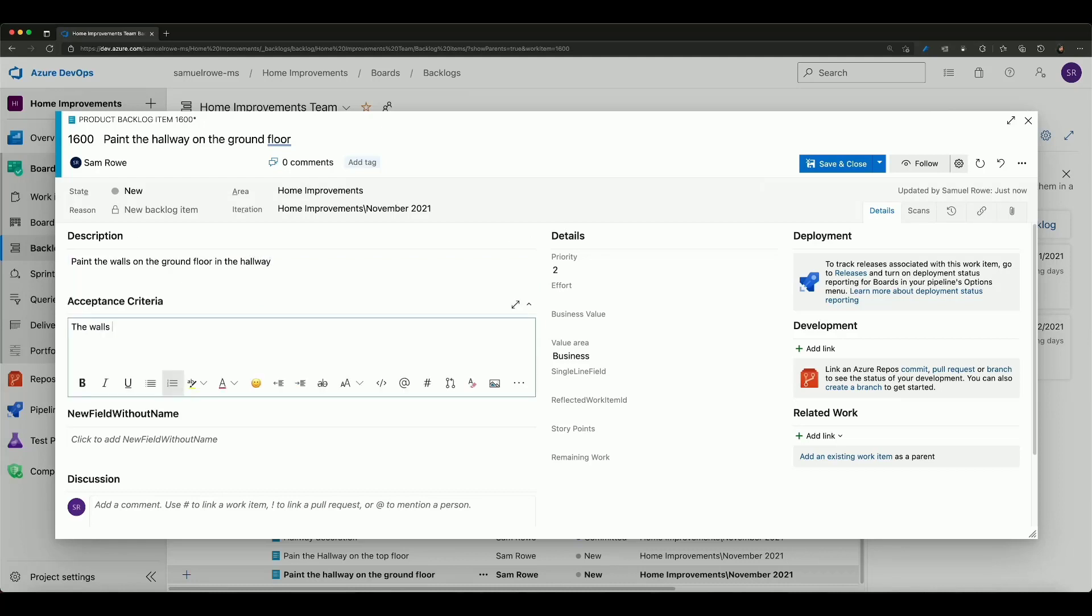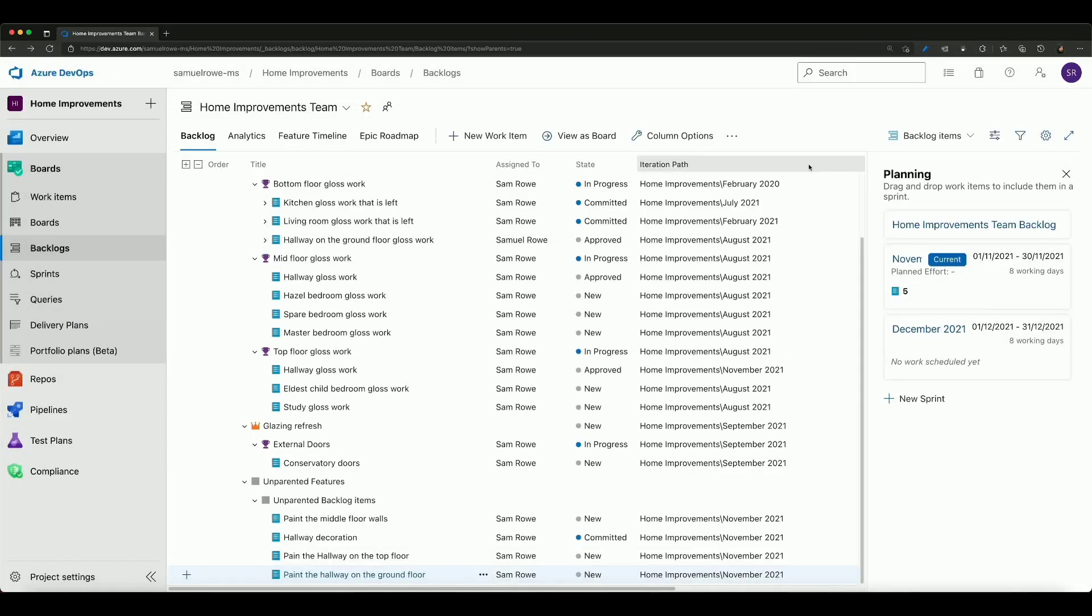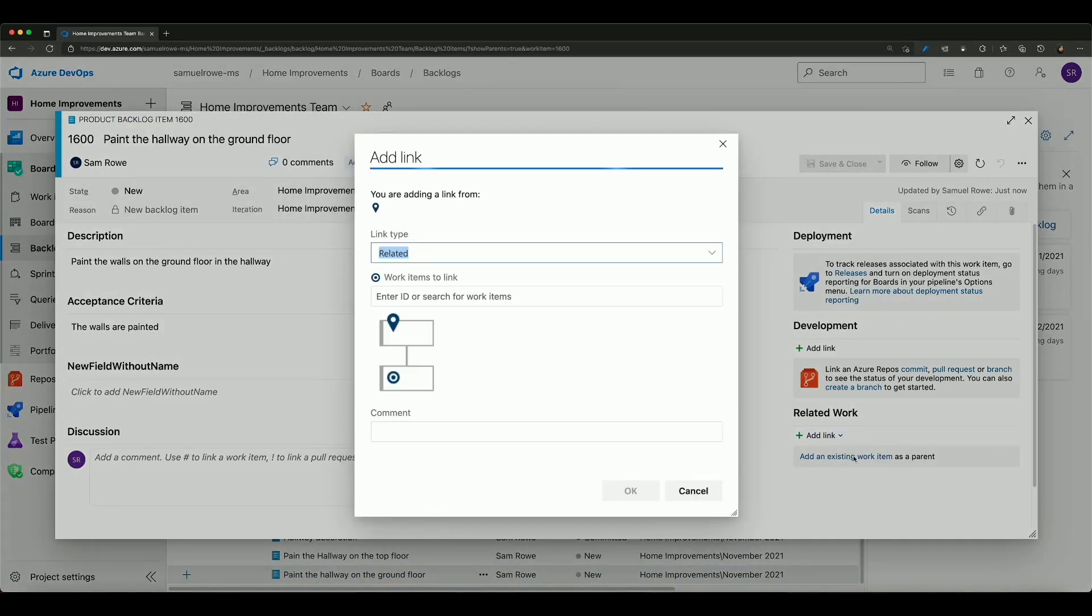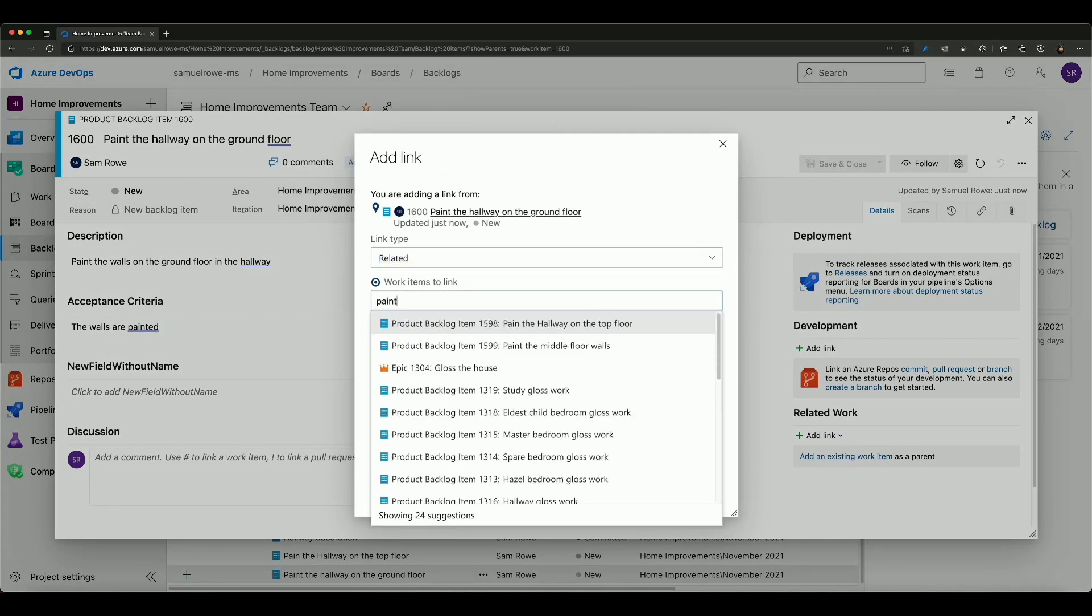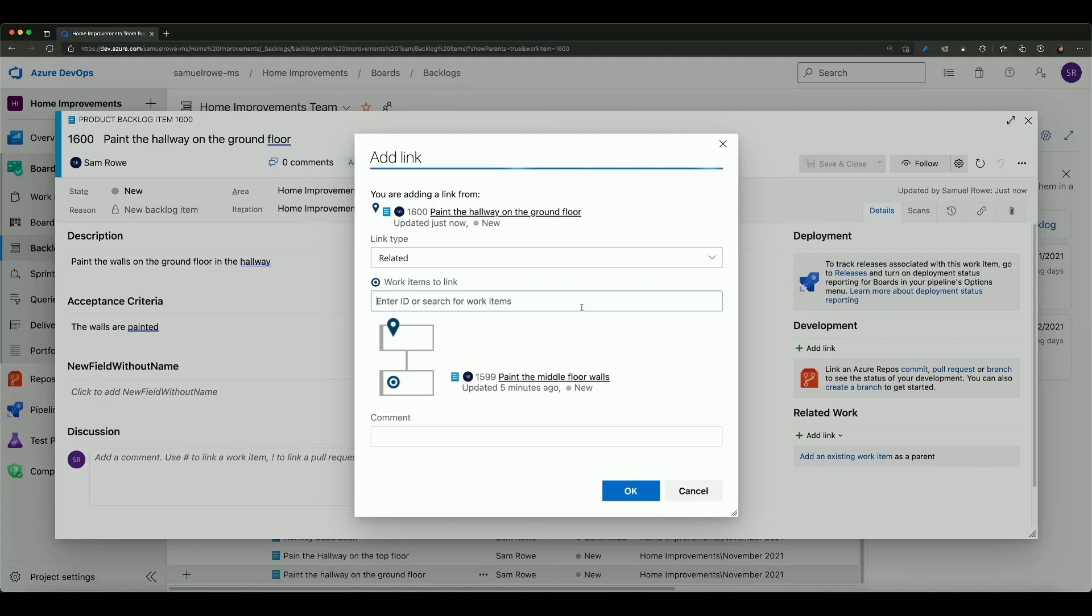The walls are painted and I can go back into there and I can also relate that to other work items as well and I can paint the middle floor walls. I could relate it to that.